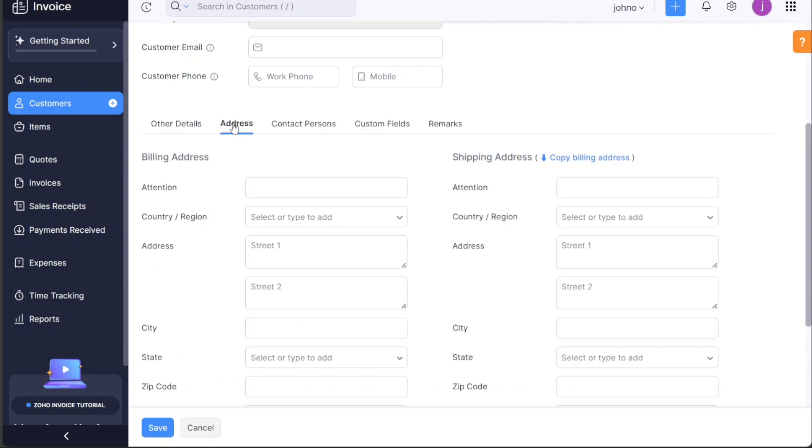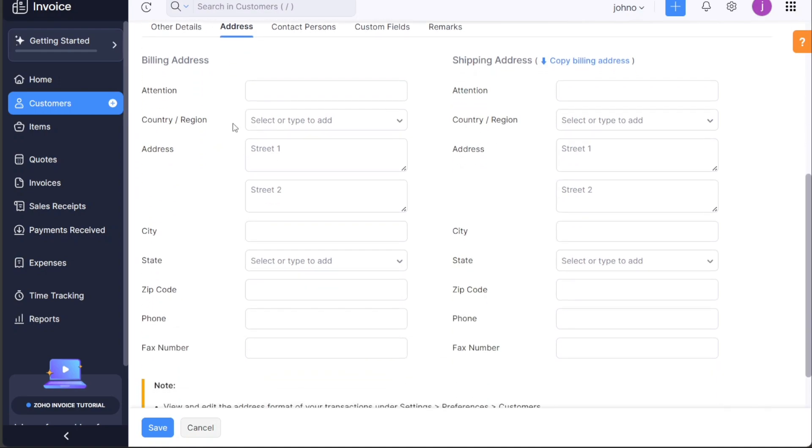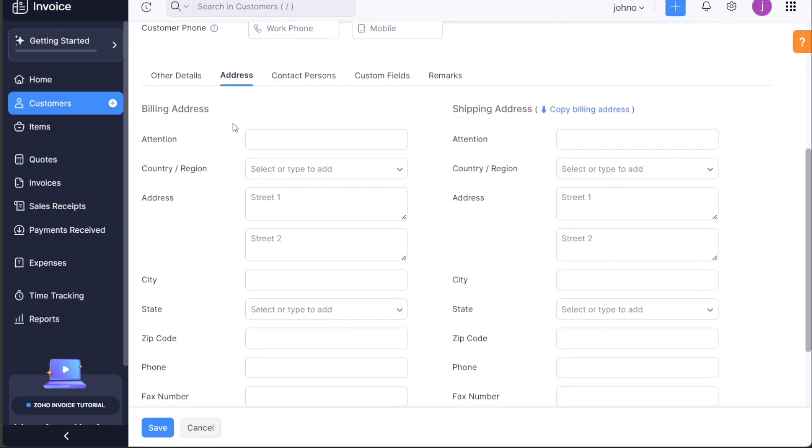The address section requires detailed billing and shipping addresses, including attention, country, address, city, state, zip code, phone, and fax number. It's crucial for invoice and shipping purposes.